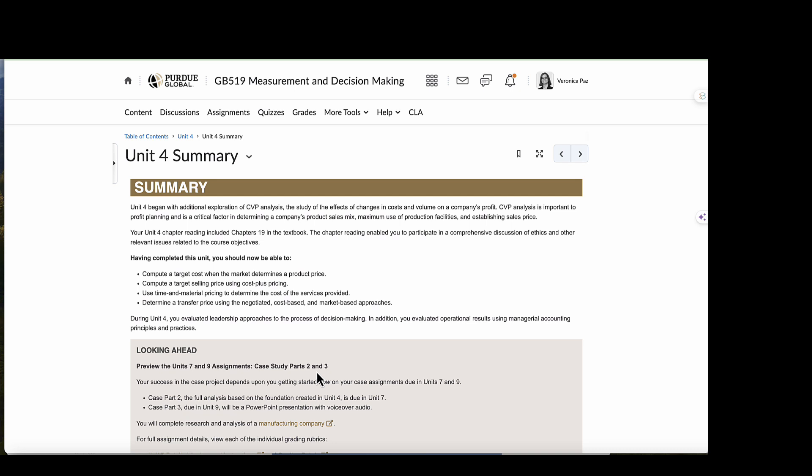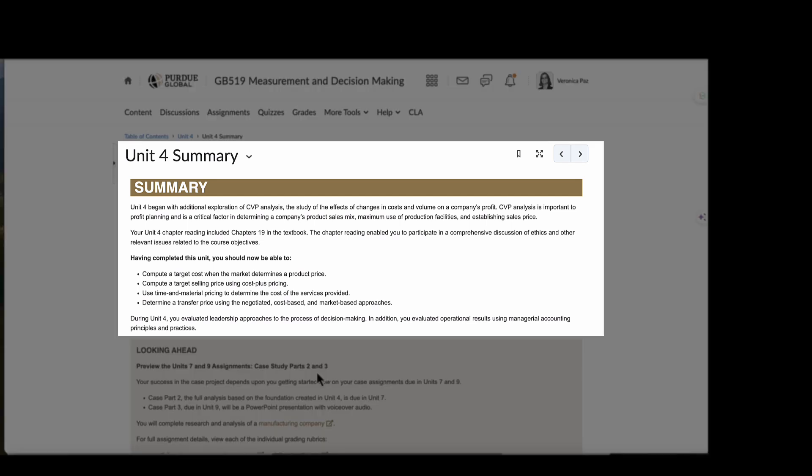And hopefully by the time you reach the end of Unit 4, you have begun to explore additional cost volume profit analysis. You were hopefully able to study the effects of changes in costs and volume on a company's profit. And CVP analysis, as hopefully you've learned, is important to profit planning and a critical factor in determining a company's product sales mix and the maximum use of the production facilities, as well as establishing sales price.